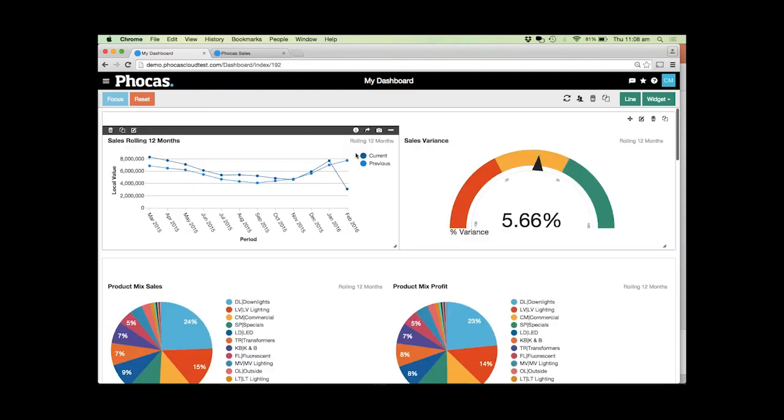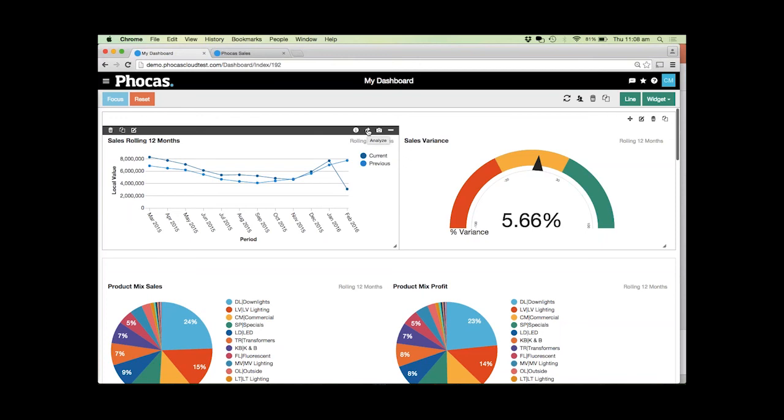The great thing with these dashboards is it's not just the dashboard. You don't have to just look at these visuals and not know what's actually making them up. We make it very easy. If we want to see how this rolling 12 months actually comes about, we can simply click on the analyze button here and it will take us into Focus.